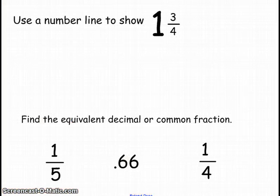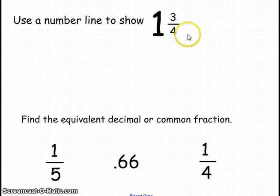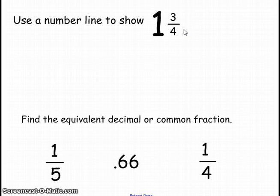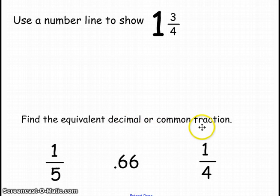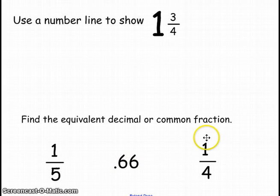Now it's your turn. In your math journals, you have a two-part assignment. First, use a number line to show 1 and 3 fourths as both a common fraction and a decimal fraction. Second, find the equivalent decimal or common fractions: What is 1 fifth as a decimal fraction? What is 66 hundredths as a common fraction? What is 1 fourth as a decimal fraction? Alright, get to it and have fun.